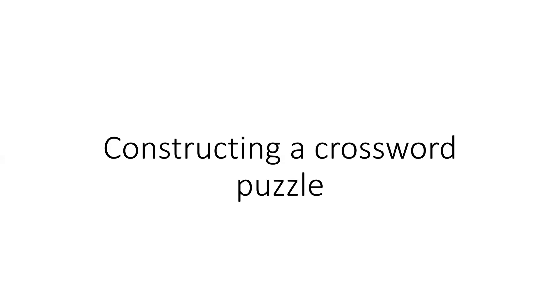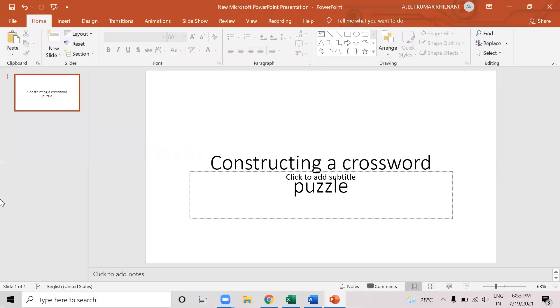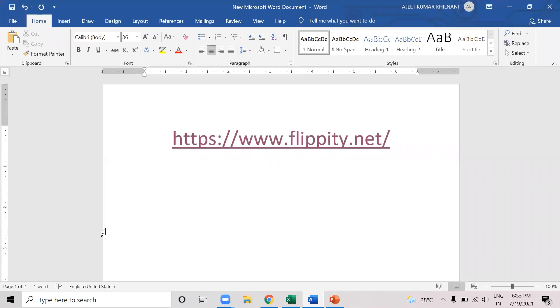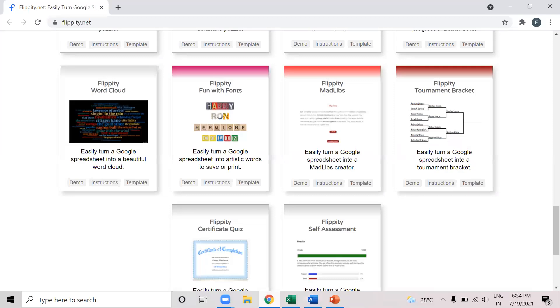So let's start. Now for that I'll be using a freely available website, which is called flippity.net. F L I P P I T Y dot net. So this is a freely available website where constructing a crossword puzzle is very easy. So let's open this website.